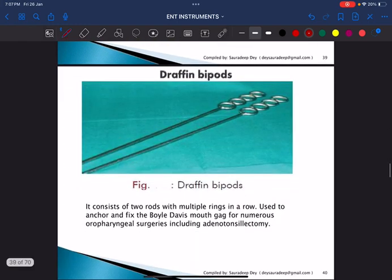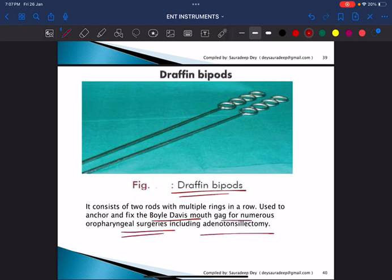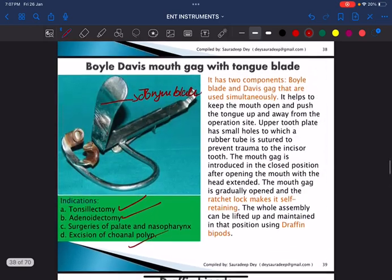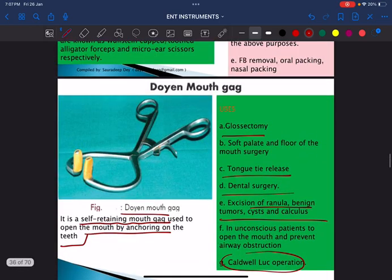This is the Draffin bipods, which helps to fix the Boyle-Davis mouth gag for oropharyngeal surgery including adenoidectomy and tonsillectomy. The three main instruments used in tonsillectomy and adenoidectomy are the Draffin bipods, Boyle-Davis mouth gag, and Doyen's mouth gag.